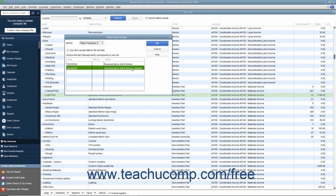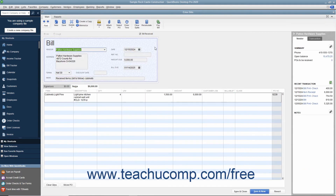After you have selected the item receipt that matches the bill received, click the OK button to continue to the Enter Bills window. QuickBooks will automatically create the bill from the item receipt by simply placing a check mark into the Bill Received check box field. Make sure that you have correctly entered the date the bill was received into the Date field, and also verify the accuracy of the other billing information.